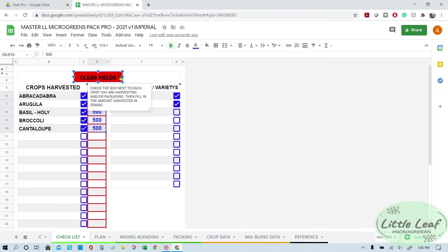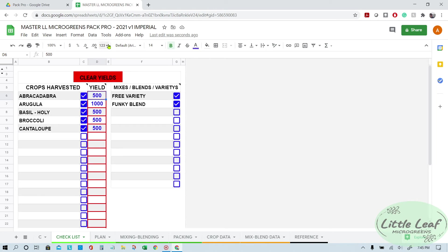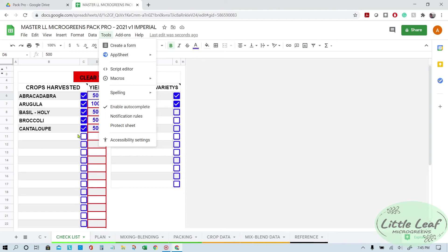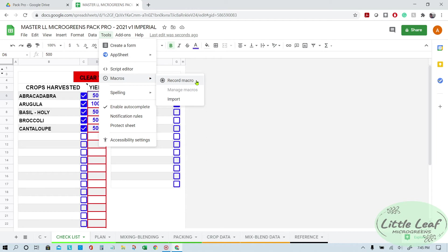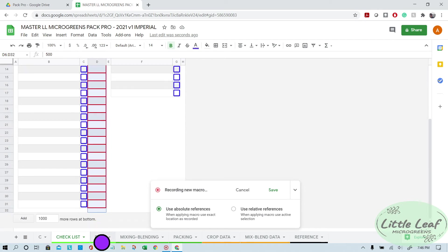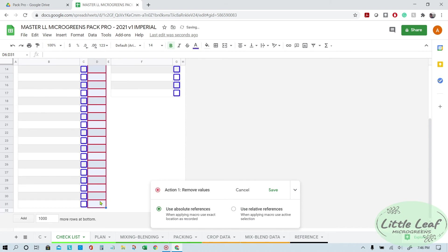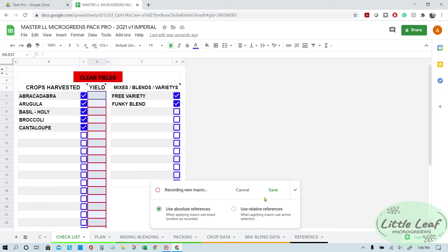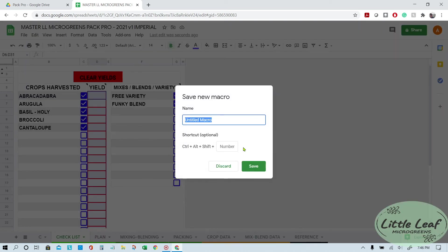What you want to do is you want to go to Tools and you want to go to Macros, make sure you're already on this page, and you go to Record Macro. And once you start recording the macro, everything you do within the spreadsheet is recorded. For the clear yields, all you do is you select cell D6, scroll all the way down to cell D31, and then highlight them all and hit delete. And you see it just said here, delete values. And that's it. So now you click Save. It asks you for a name. I call it Clear Yields because it matches the name of the button.